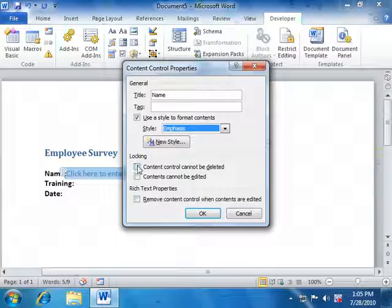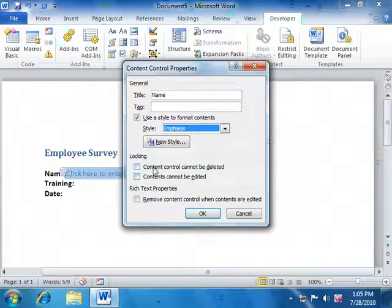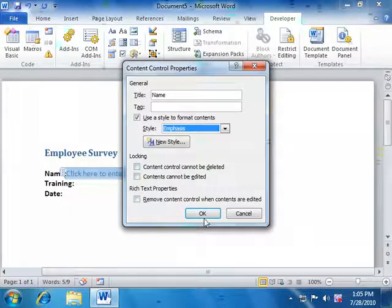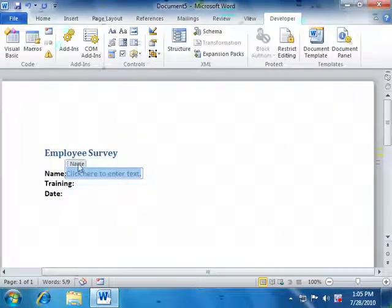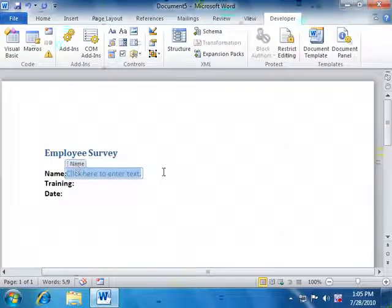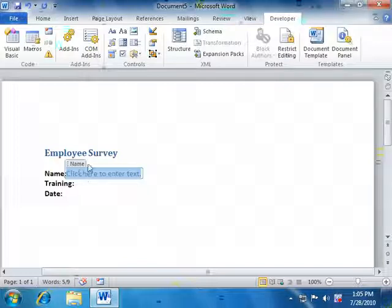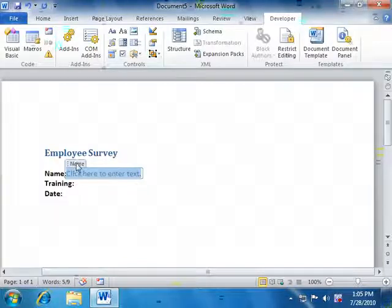And you can also lock it down so that it can't be deleted. This is some good protection information. So I'm happy with that. I click OK. So now it has a nice little label above it so that when I'm working with it, I know its purpose, its goal, its name.